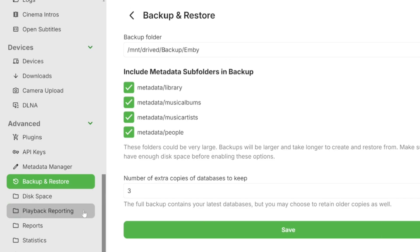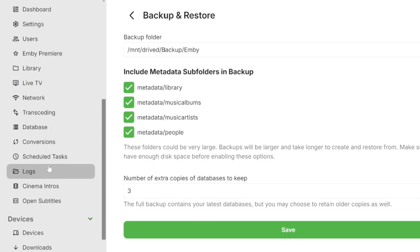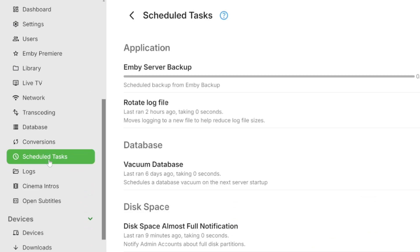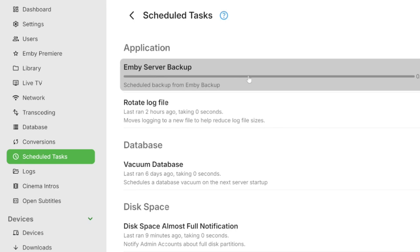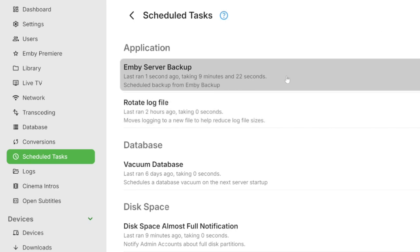you want to head over to Scheduled Tasks and then click on the Emby Server Backup option, at which point it'll start the backup process. Once the backup process is complete, which it has now completed, we can begin.